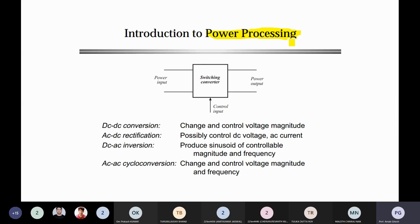The output power will be less than input power based on the devices used. If devices are more energy efficient — meaning less losses — efficiency will be more. Another problem: if you increase the power level, that efficiency is going to be lost. That's why different switching patterns need to be modified.